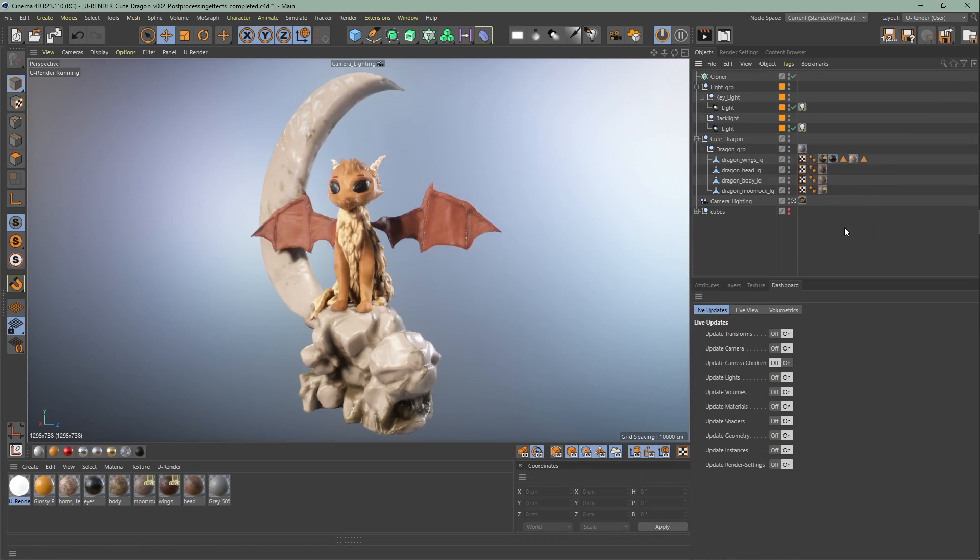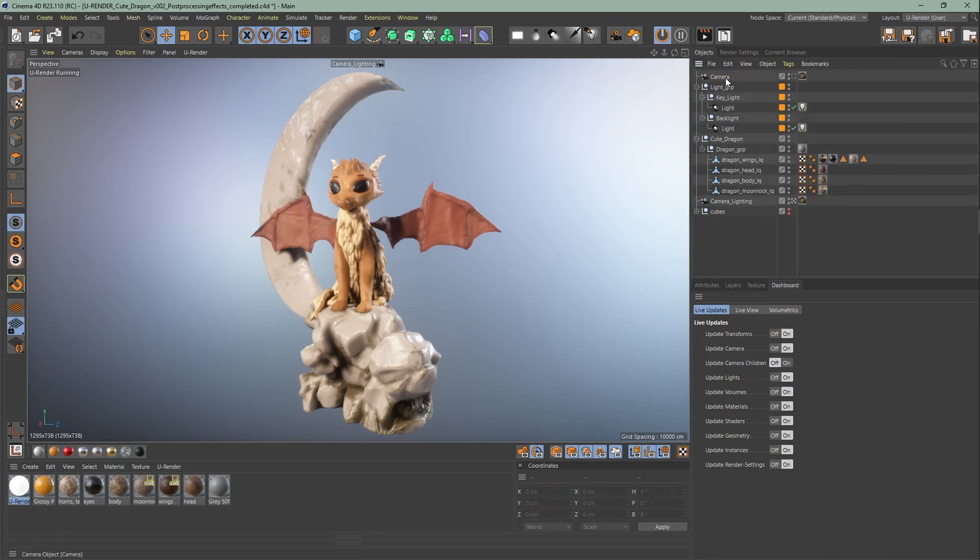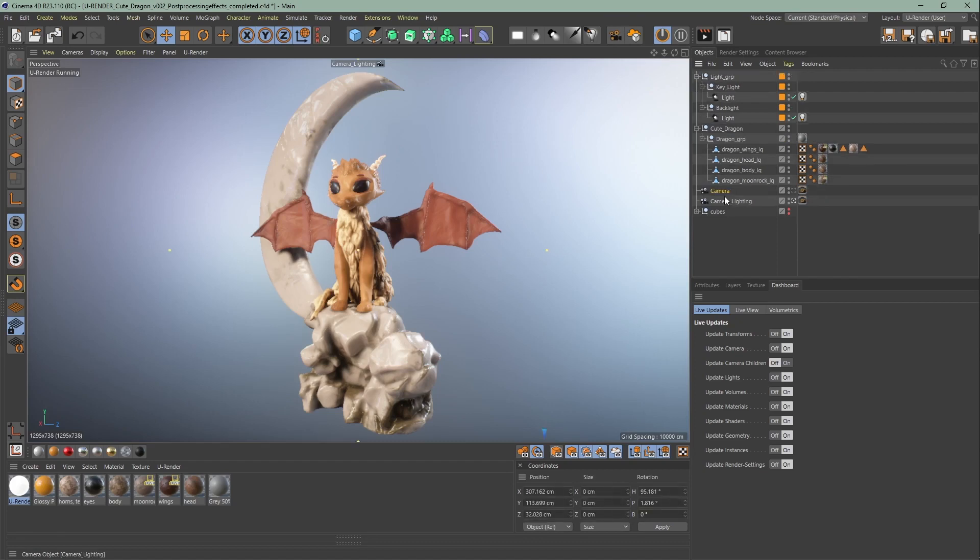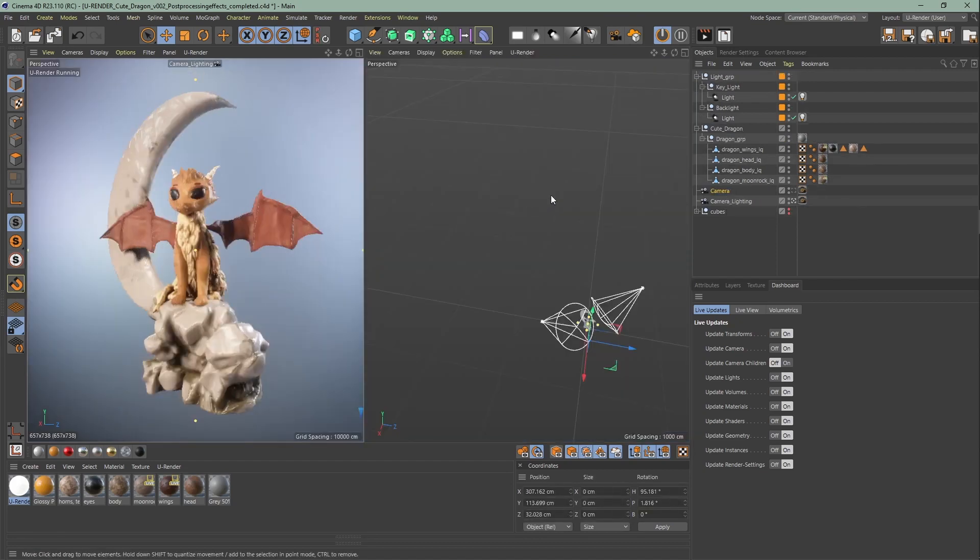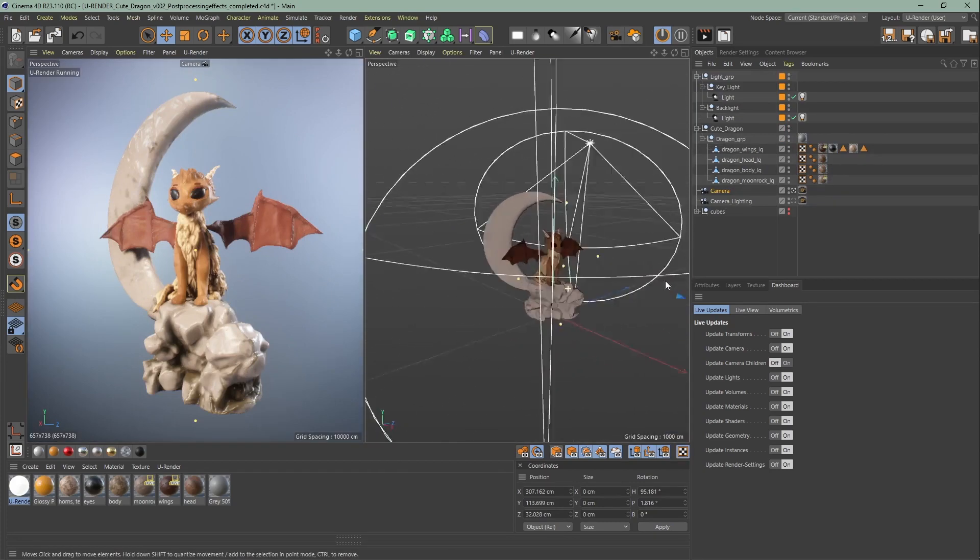Let's start by creating a new camera for the final render. Just click on this icon here to create a camera and you will create the camera of the viewport you're using right now. This way the camera tag will be automatically assigned to your camera.